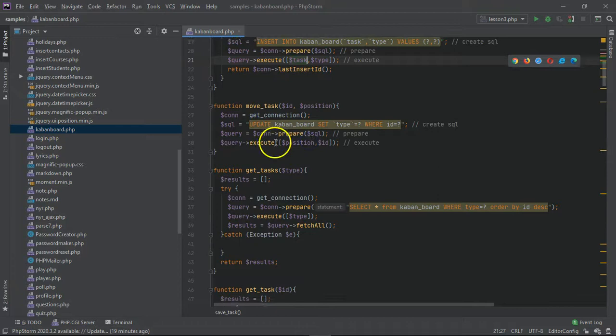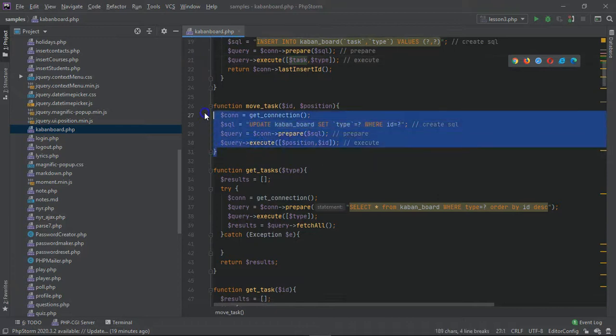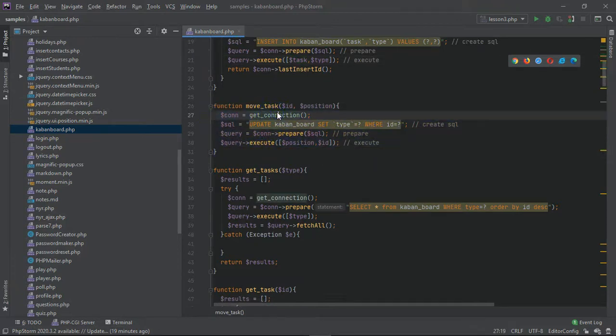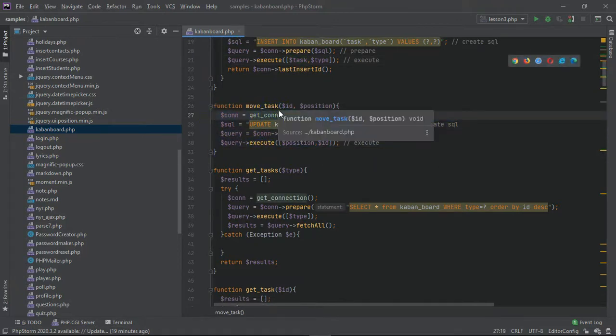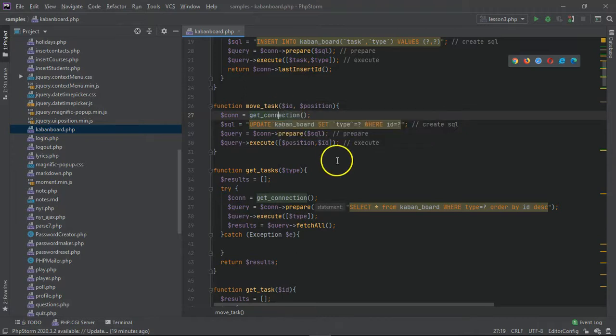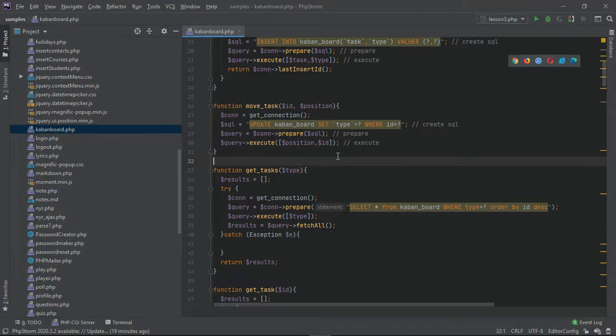Then we have a move task function which determines where the task is. That is dependent on the type, so we have types like in progress, pending, backlog.